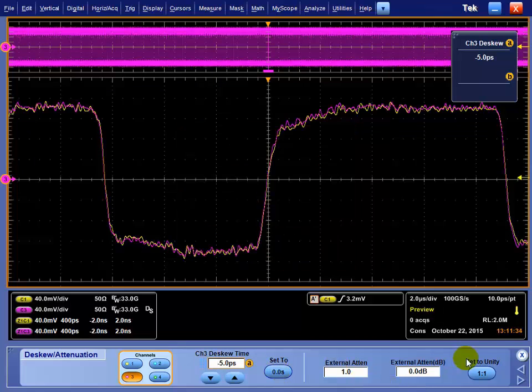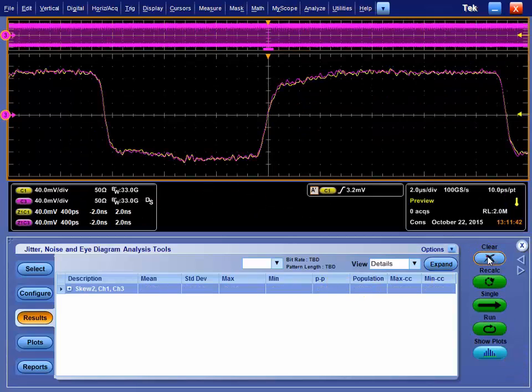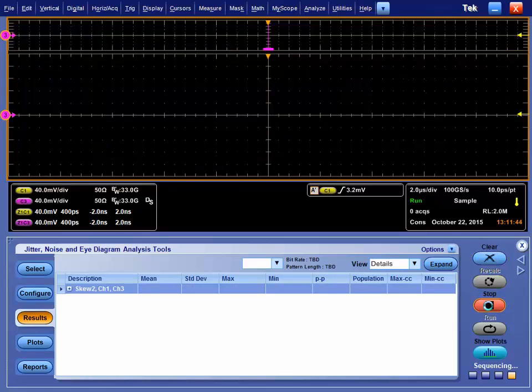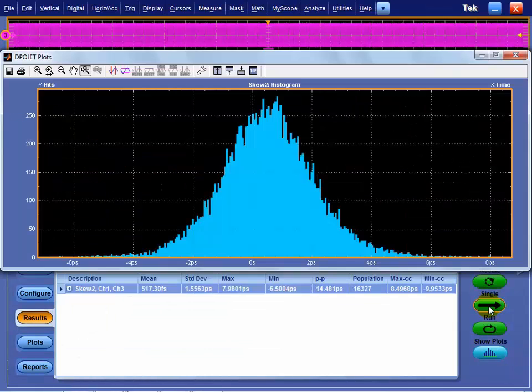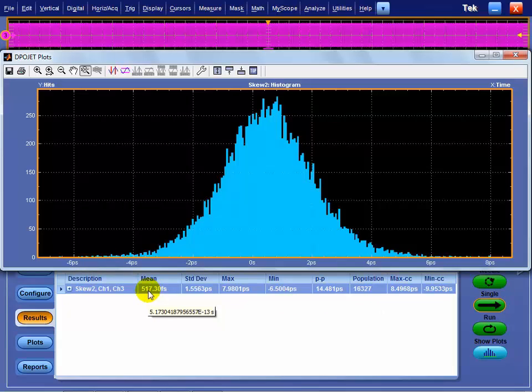Now we've done that. Now we need to reacquire to see this, but what we can do is I can use the shortcut here. It drops me back to DPO Jet. So if I hit clear and then single, it rearms the scope for a new trigger, goes and grabs that data, and processes it, and we can see we did 16,000 edges and we've got 500 femtoseconds. So we're within a picosecond of skew on the cables, so effectively we've de-skewed this signal.